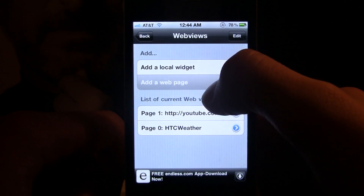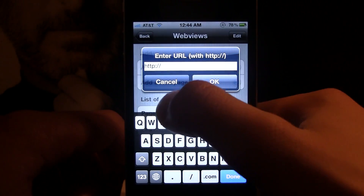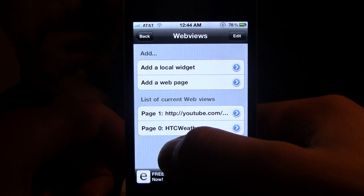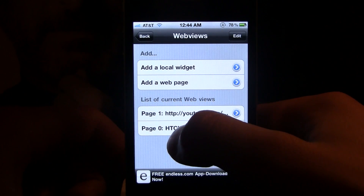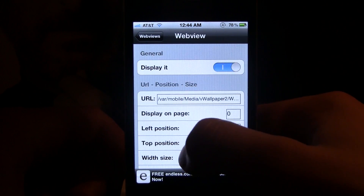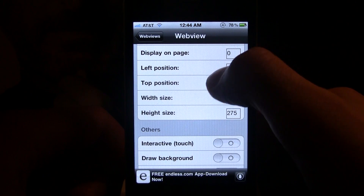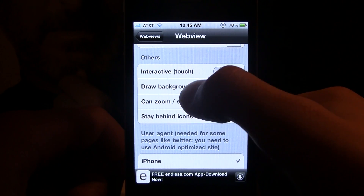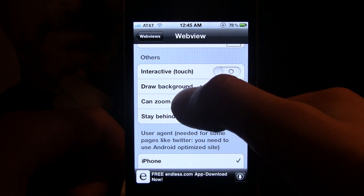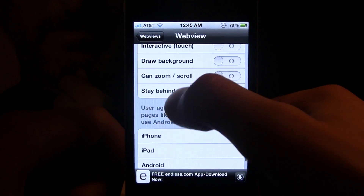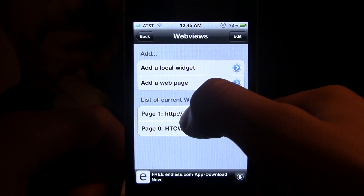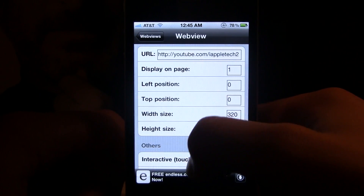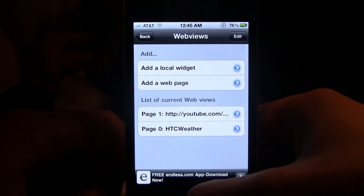You also have a web page option where you can add the URL of a web page and it will be displayed on one of the pages. On page zero I have the HTC weather, which is like the finder of your iPhone, and here you can change the position, the width and height size, and there are some other interactions such as touch, background, zooming, and scrolling. On page one I have my YouTube channel, and you can also change the position and size there.